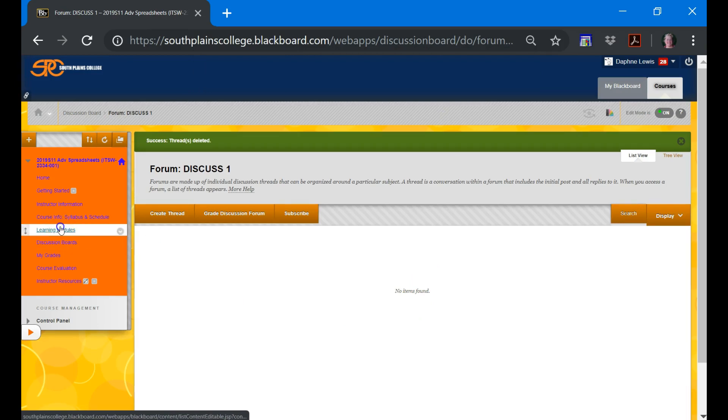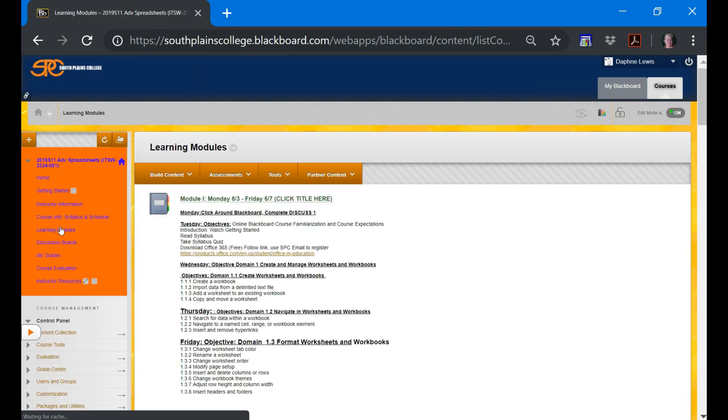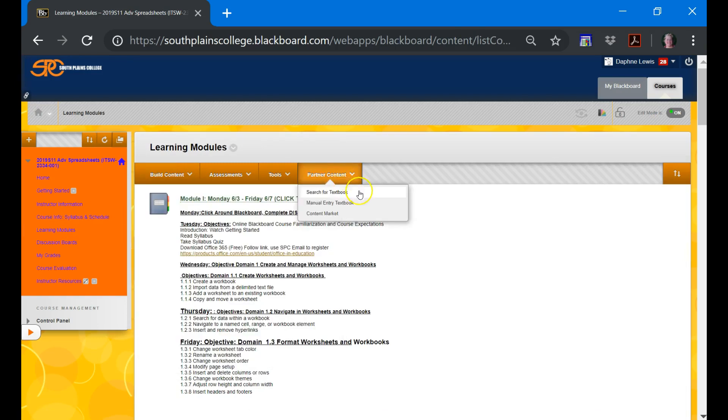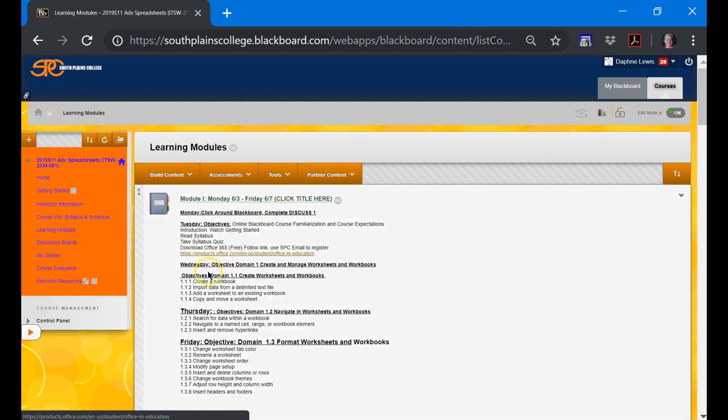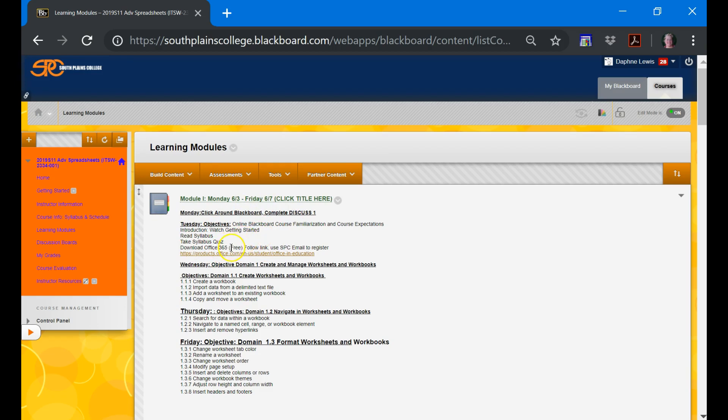So that's the start. Every day you'll come back to learning modules. This week you'll come back to module one. And tomorrow on Tuesday, we're going to talk about the objectives, the syllabus itself, and have a syllabus quiz as well as how to download Office 365. And then Wednesday, we're going to be beginning our materials. Team, there is no textbook to purchase or no electronic code to purchase with this class. We are just going to be working through Blackboard and all your materials will be located here.